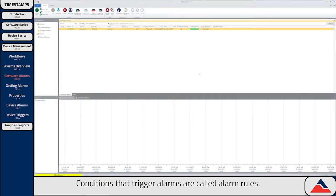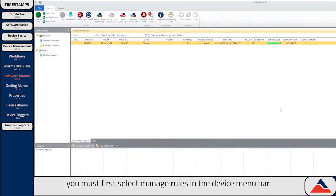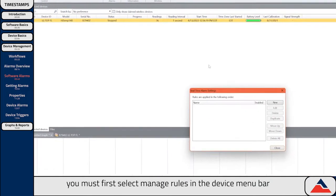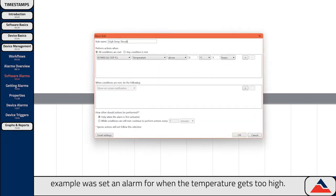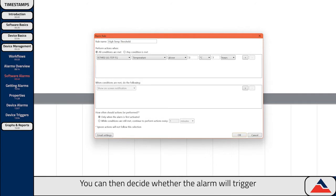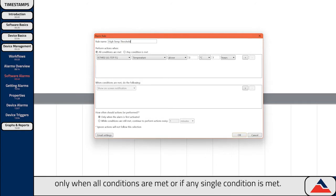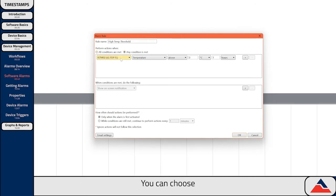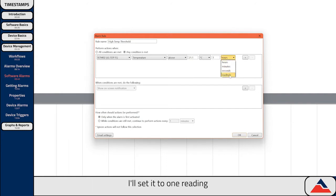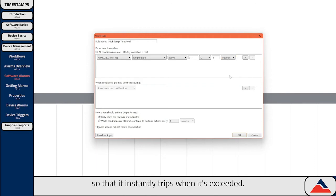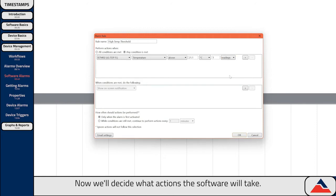Conditions that trigger alarms are called alarm rules. To add an alarm rule, you must first select Manage Rules in the Device menu bar, and then click New. First, enter a name that describes its purpose. For this example, we'll set an alarm for when the temperature gets too high. You can then decide whether the alarm will trigger only when all conditions are met, or if any single condition is met. Now we'll choose those conditions. You can choose what devices this alarm applies to, the type and value of your threshold, and the duration that the threshold must be exceeded before tripping the alarm. So if we wanted our alarm to be instantaneous, I'll set it to one reading so that it instantly trips when exceeded.